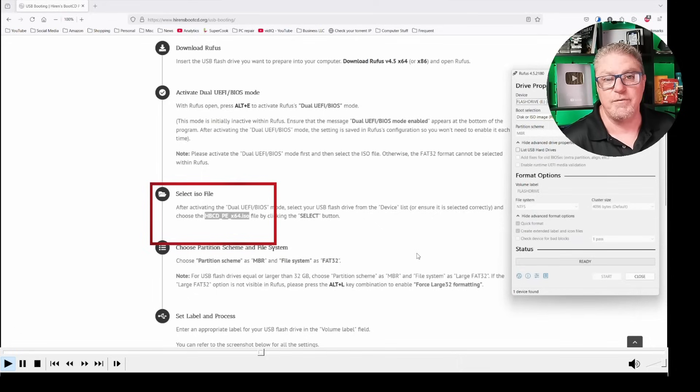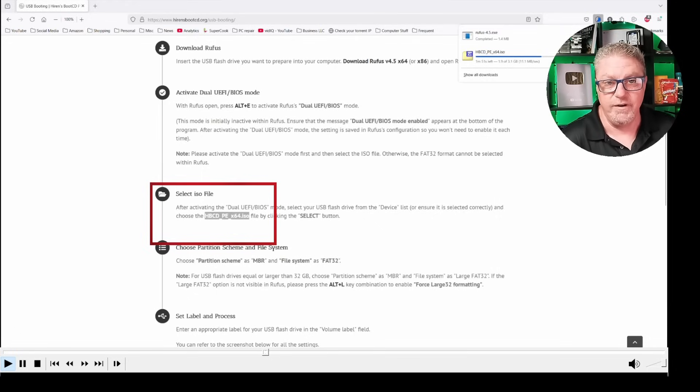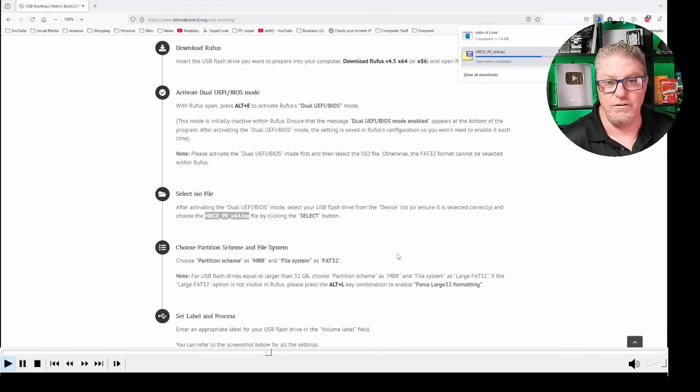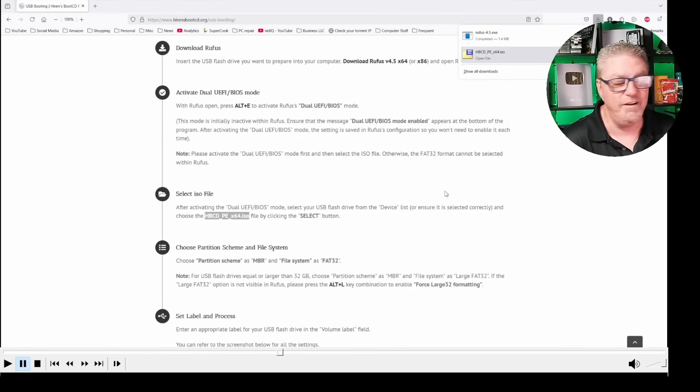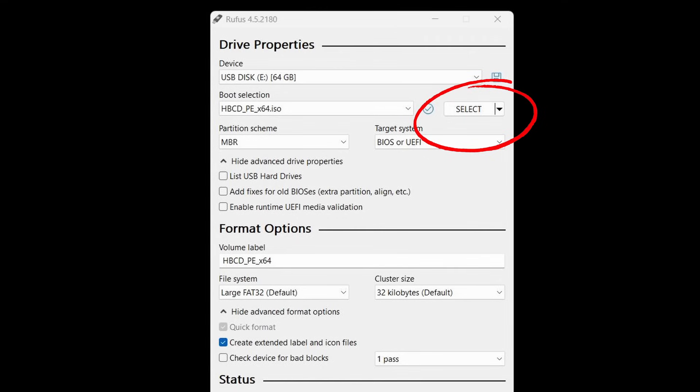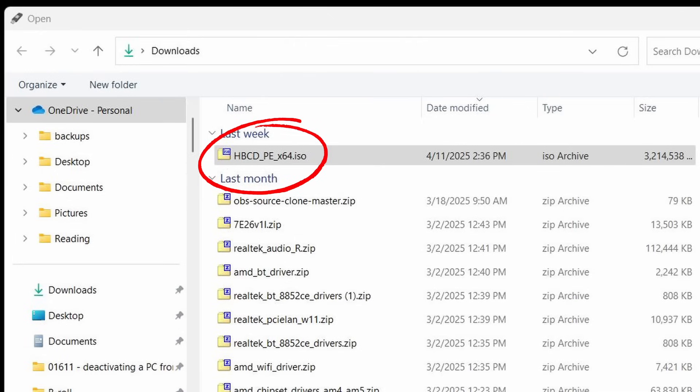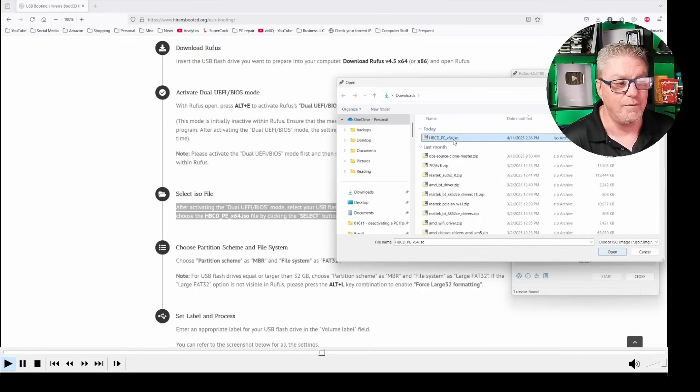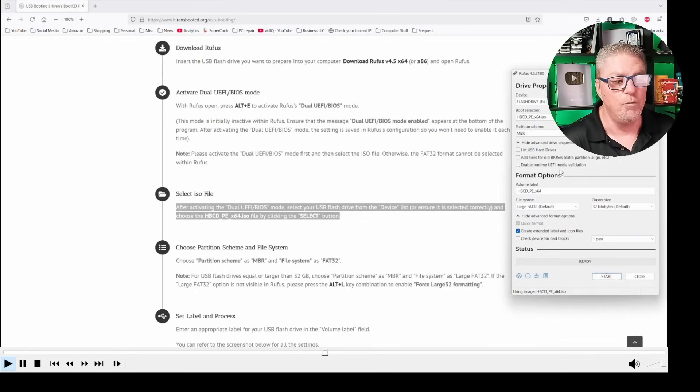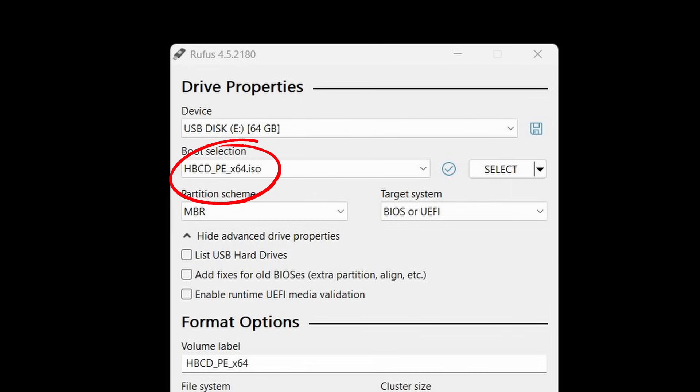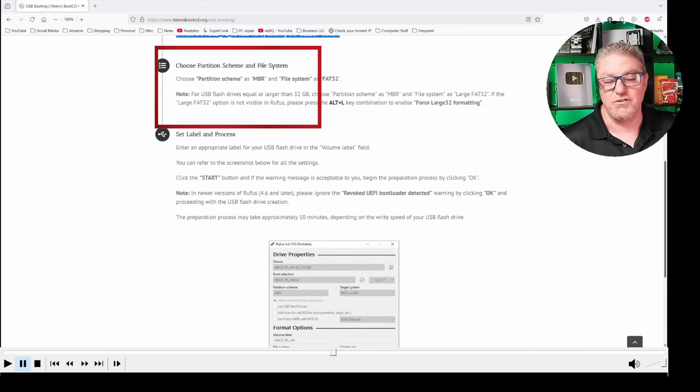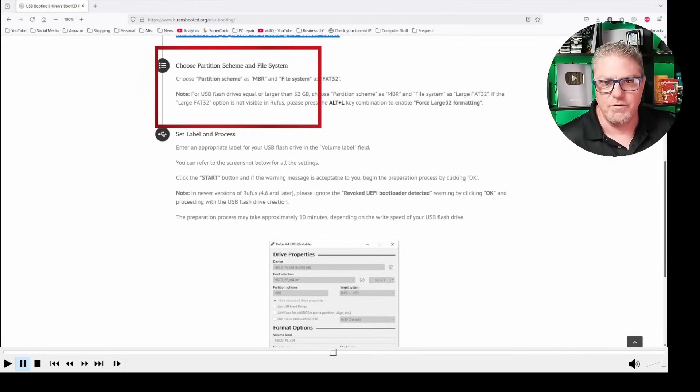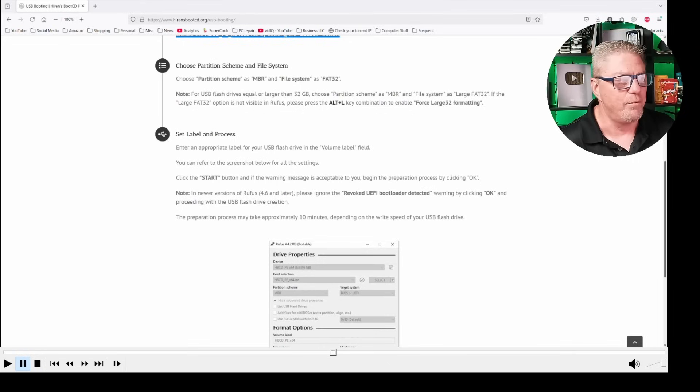The next step in the process is to select that ISO file so that we can create this disk. Once that file has downloaded, we're going to open up our Rufus program again, and then we're going to select that ISO file. Right here under boot selection, you're going to click select to the right, and then you're going to select that ISO file, that 3 gig ISO file that you just downloaded. Double click it or select it and click open.